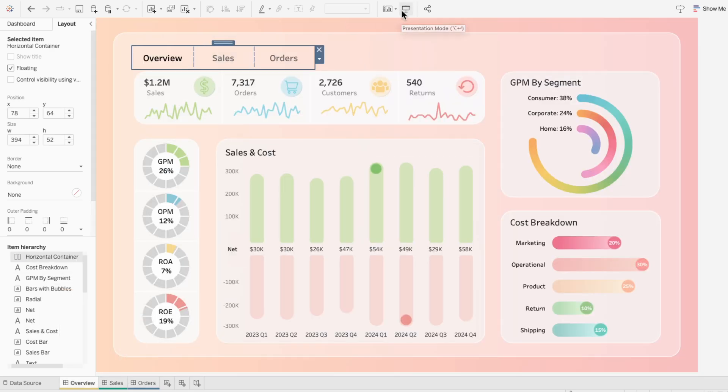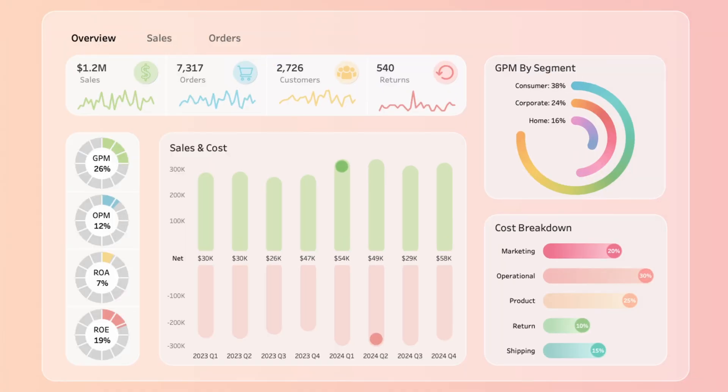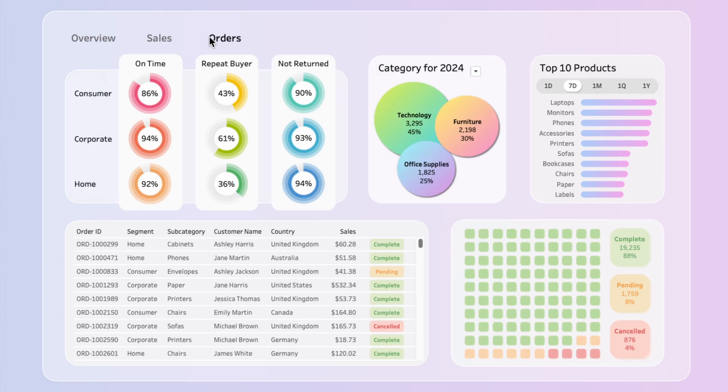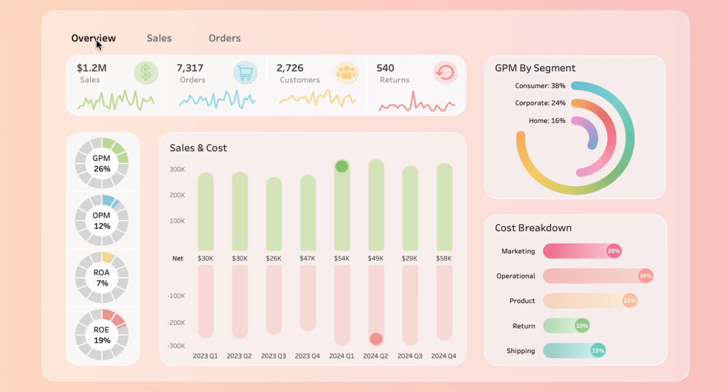Now we have these interactive tabs that allow users to navigate between the dashboards in this workbook. These tabs are great for providing a user-friendly way to organize and explore multiple views.